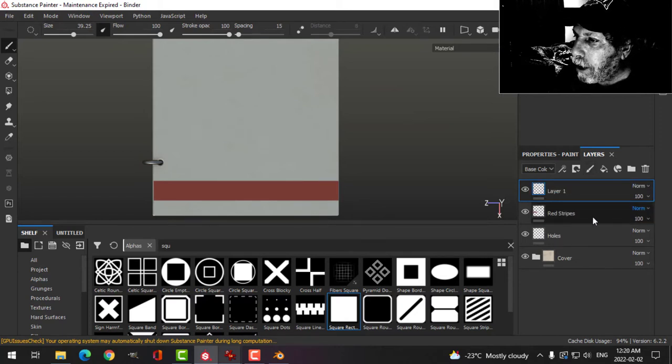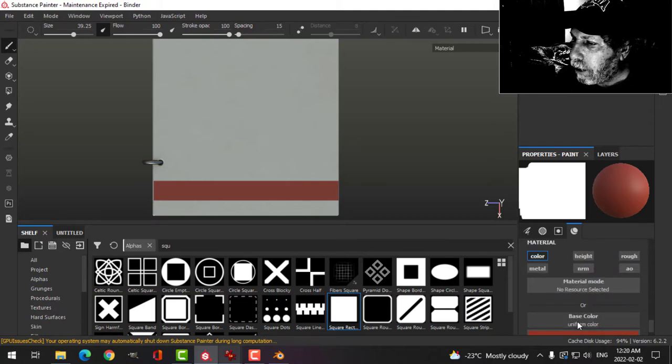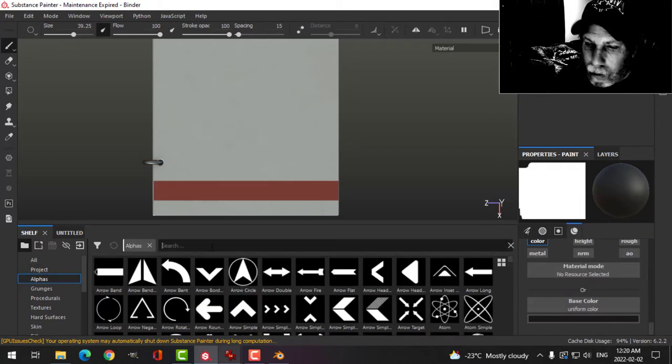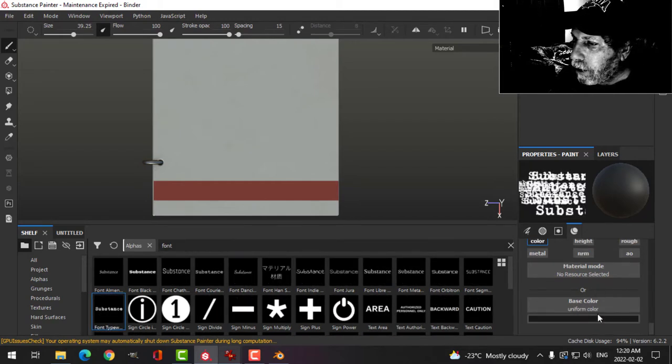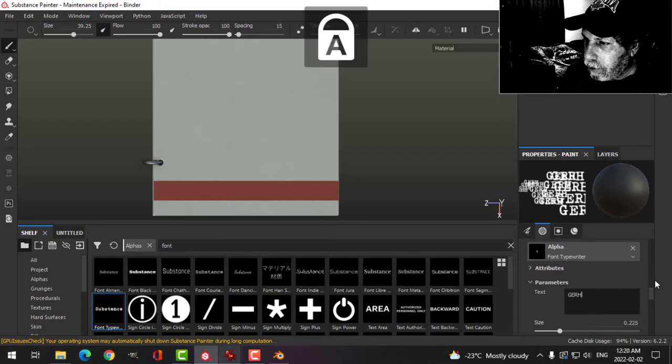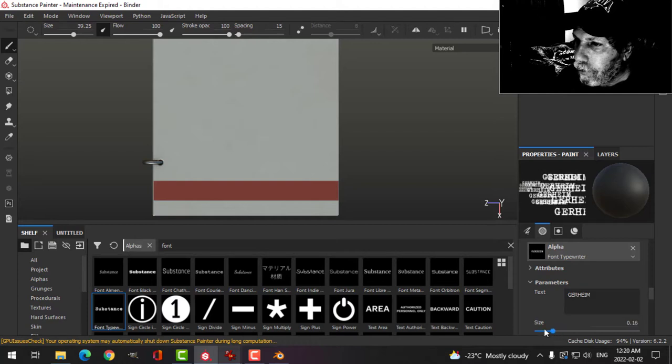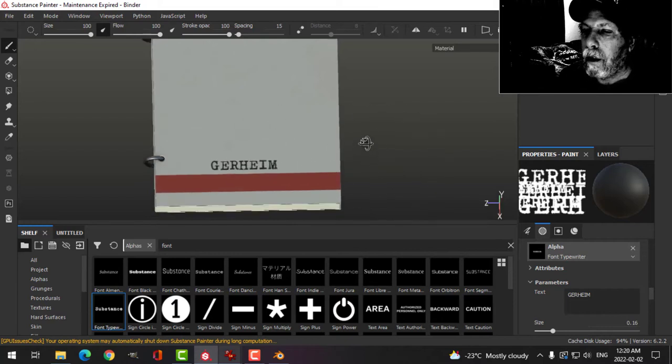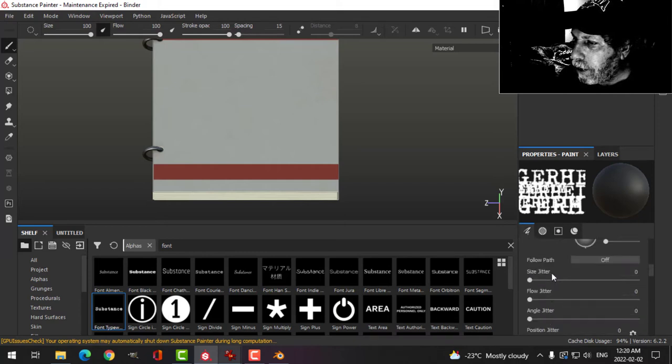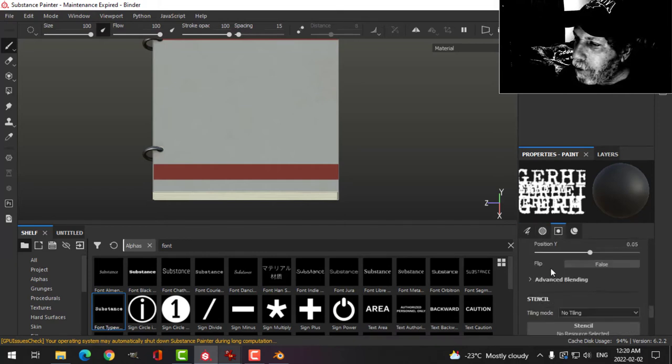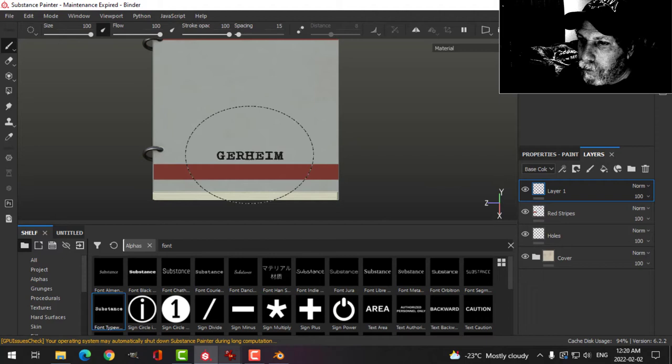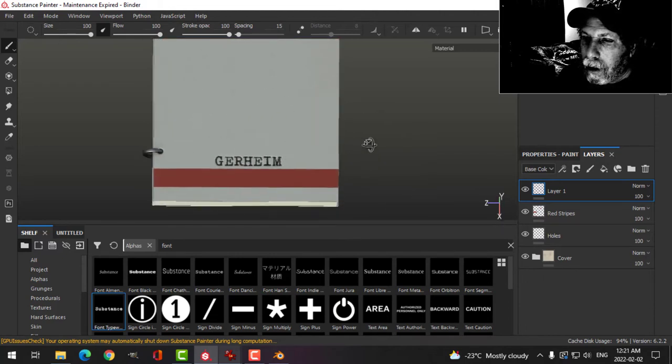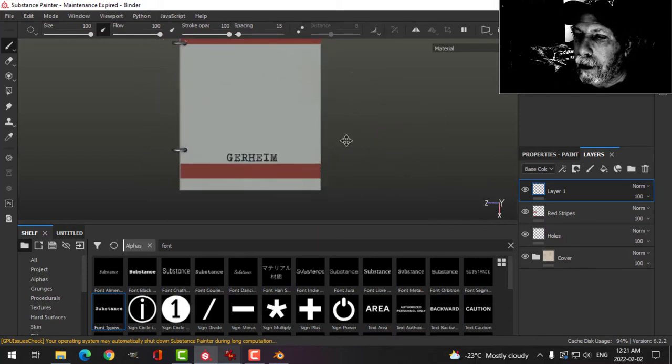I'm going to add another paint layer and go just for color. I'm going to make this black. In the alphas I'm going to search for font and choose this typewriter font. Here I will write 'secret' in German. Let's try this. Now sometimes I add height on here—you may or may not like that. Just lower it a little bit.